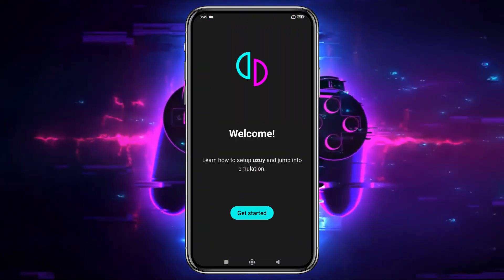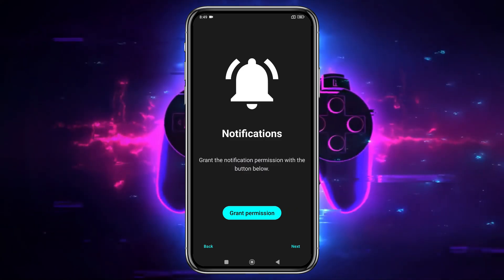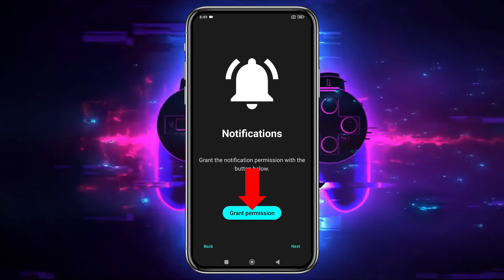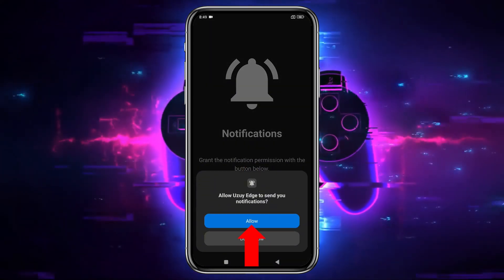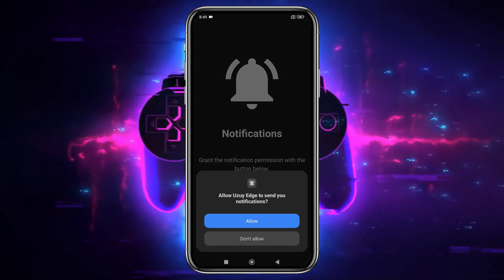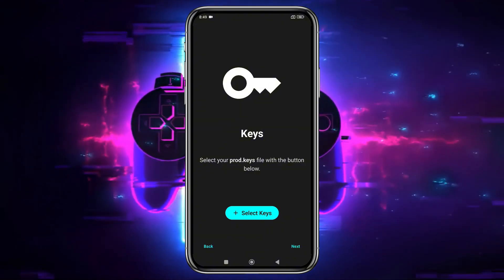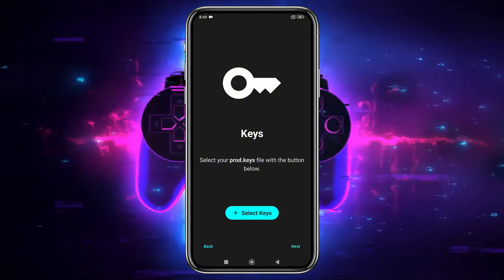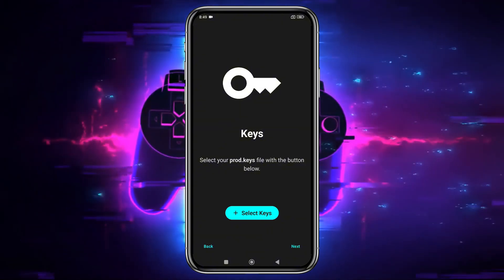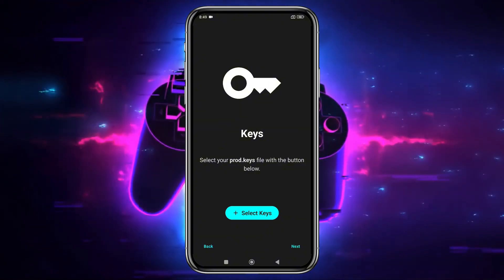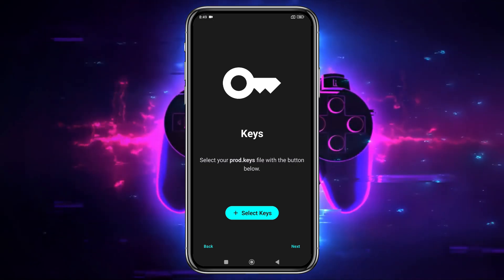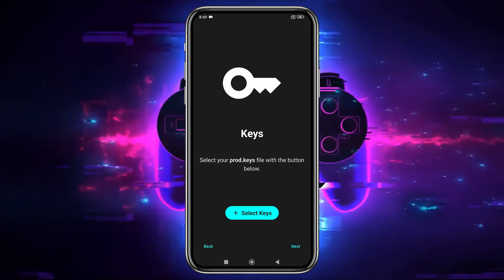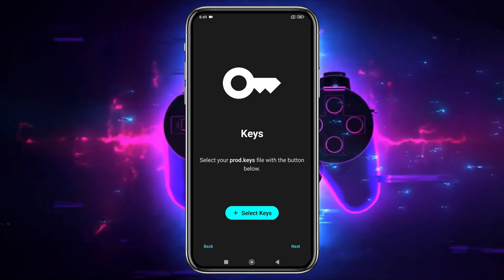Click Get Started, and then grant the necessary permissions to allow notifications from the emulator. If you've used other emulators like Yuzu or Suyu, you'll notice the features and UI are quite similar, as this emulator is a clone of Yuzu.